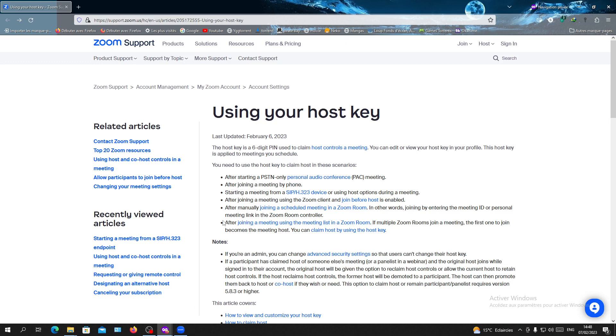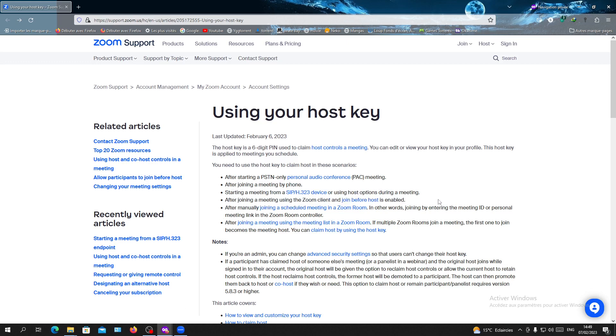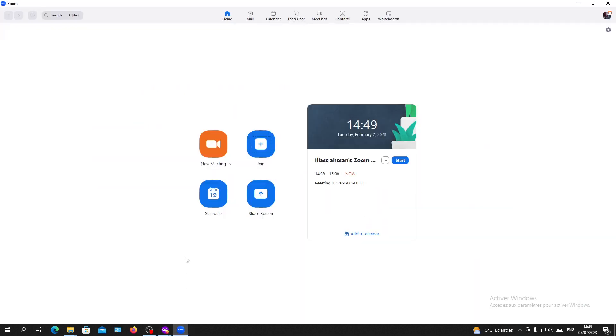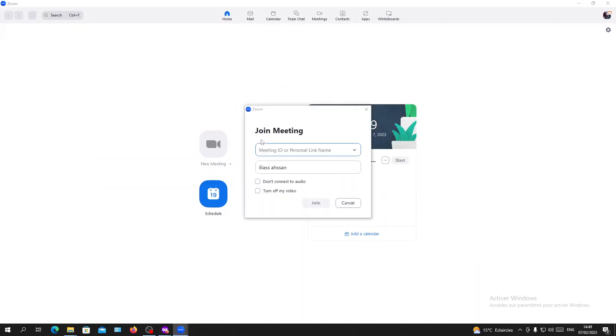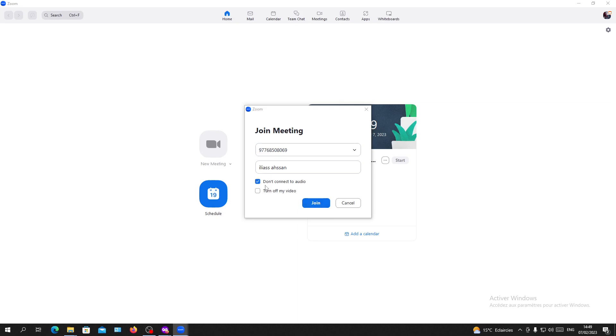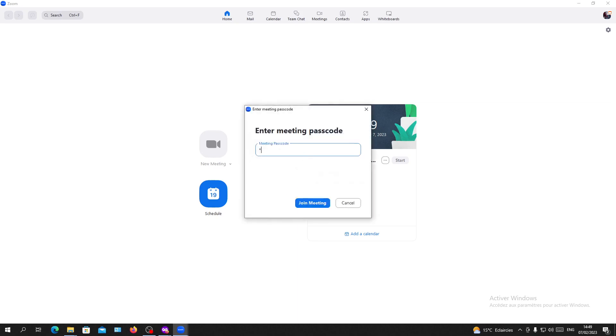Now I'm going to join a meeting before the host so I can show you how to claim host. I'm going to click join and enter the meeting passcode.